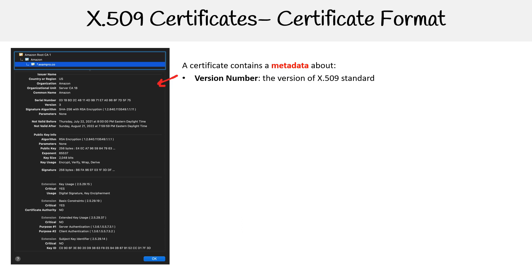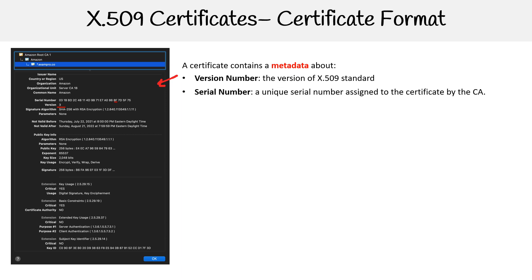So we have the version number, the version number is indicating that it's an X.509 standard. Notes here it says three, so we're using version three. We have a serial number, a unique serial number assigned to the certificate by the certificate authority.